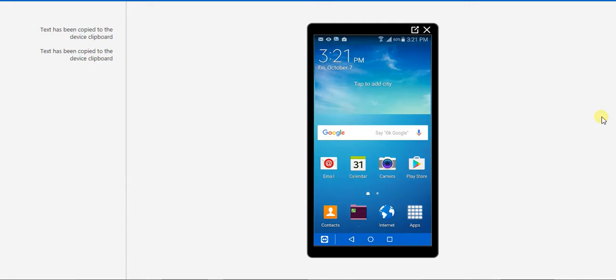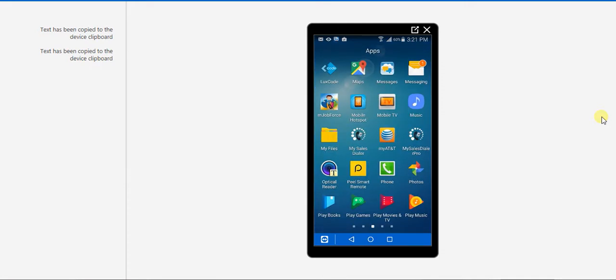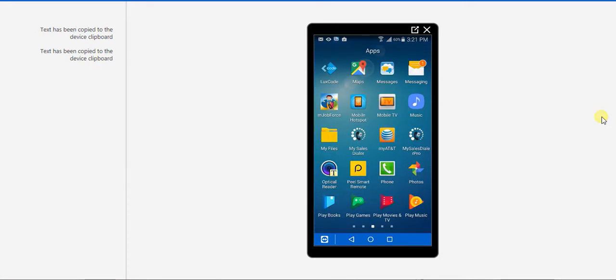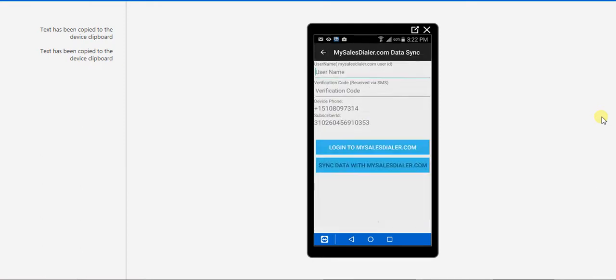I'll go to my phone and search for My Sales Styler Pro. It will ask you to activate the app. Click Activate and here you have to add the username and the verification code.